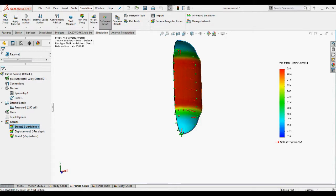The maximum stress value obtained over here is 29.8 MPa.